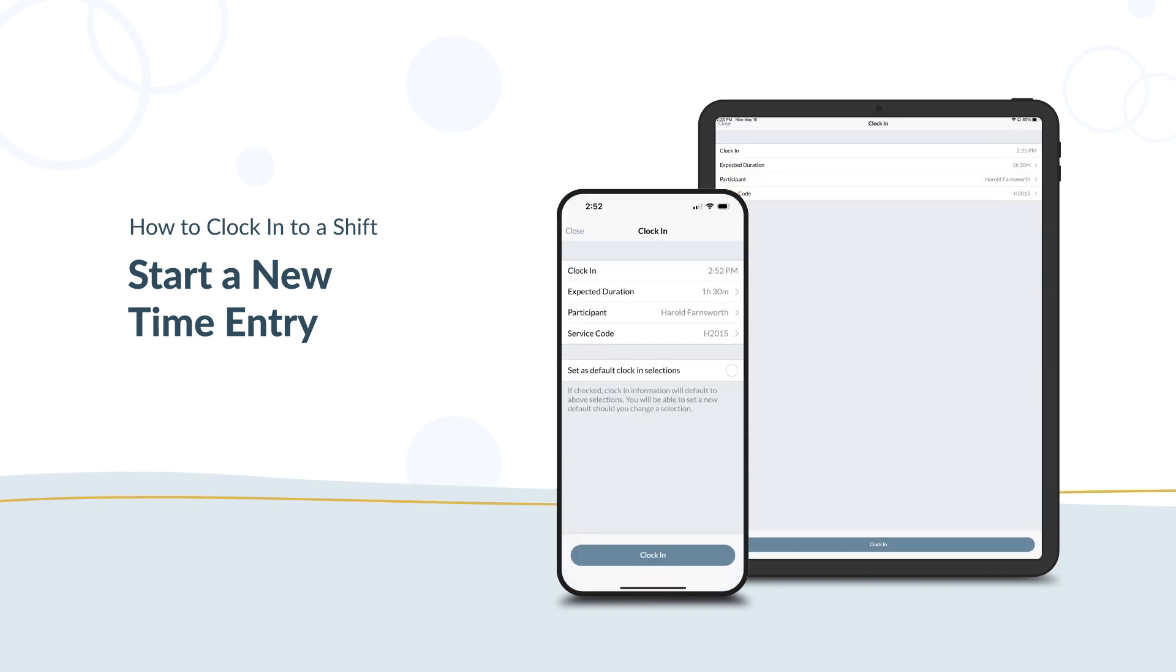When the clock in screen appears, the information may already be filled in. If you notice anything wrong, tap the field to change it.